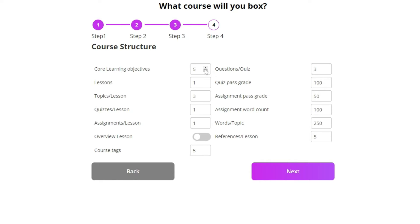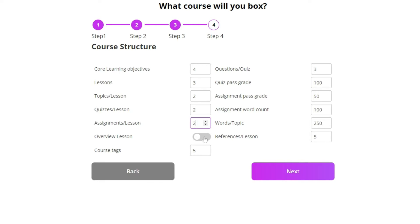Each course has learning objectives and is broken down into lessons. Each lesson has a certain number of topics or pages, and also has a number of quizzes and assignments. You can choose to have an introductory or overview lesson to start off with. You can also include references in each lesson, and there are more specific details on each part here, such as the assignment pass grade.